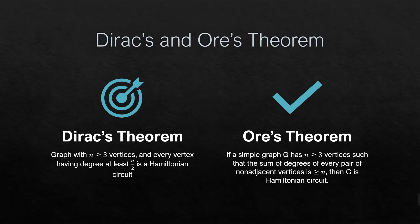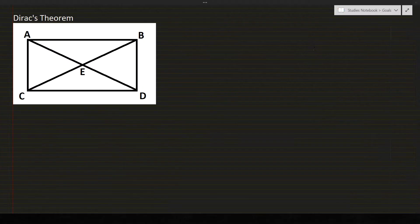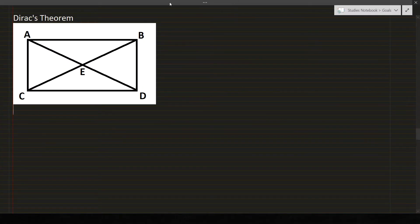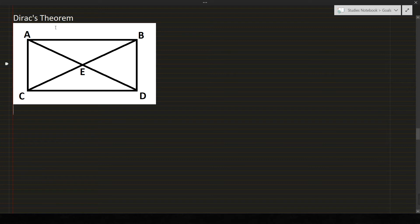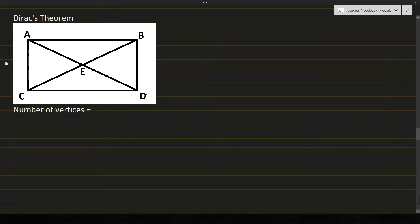I will give examples on how Dirac's theorem and Ore's theorem work. So let's start with Dirac's theorem. Let's look at this graph. So we will be solving this graph by Dirac's theorem. First, we will be counting the number of vertices. So the number of vertices is 1, 2, 3, 4, 5.